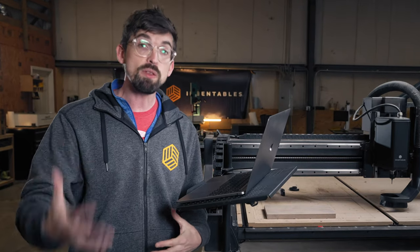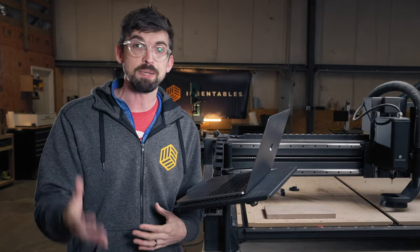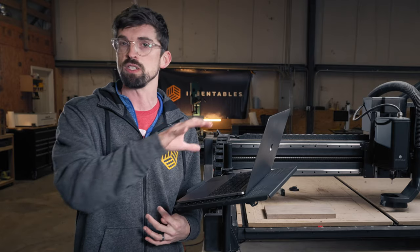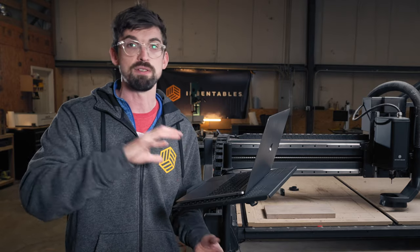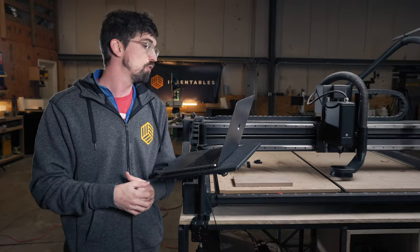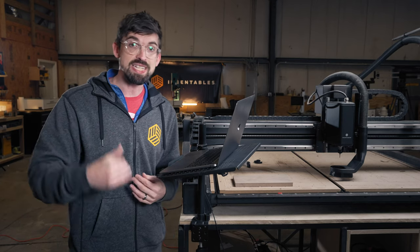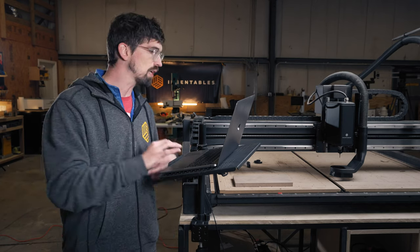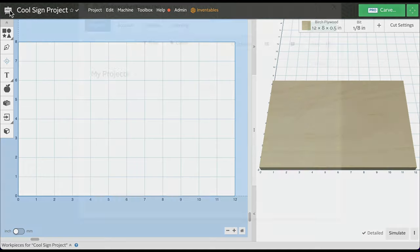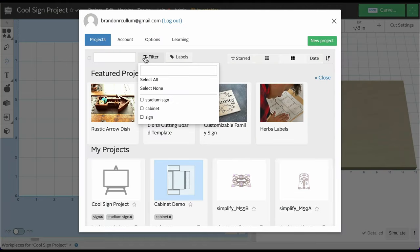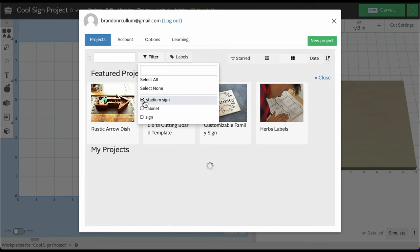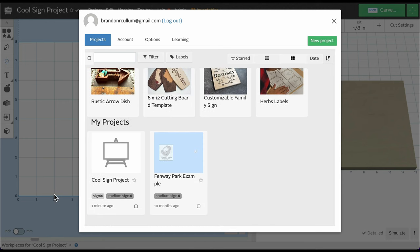If you're selling products, more than likely you're selling multiple types — different ones in the same series or different series entirely. You can really see how labels can help you organize all of those things together. To see how it works, come up to the top, click the Pro icon, hit filter, and you can filter by multiple labels. Select 'stadium signs' and all those projects pop up.